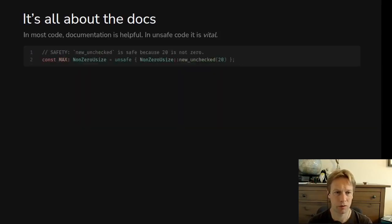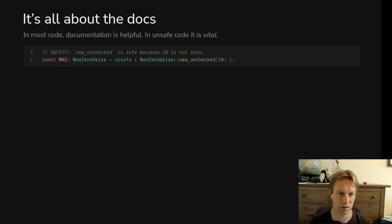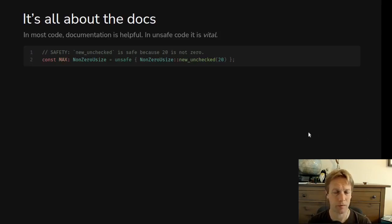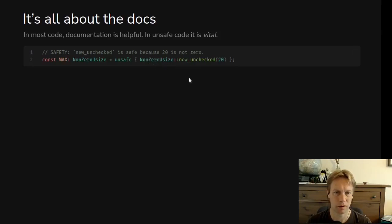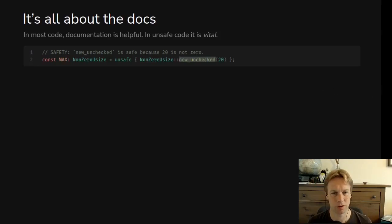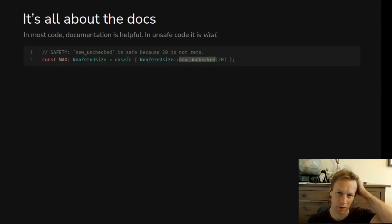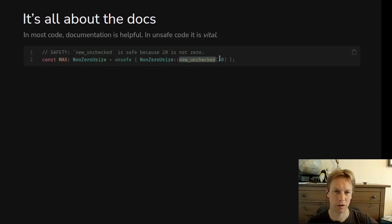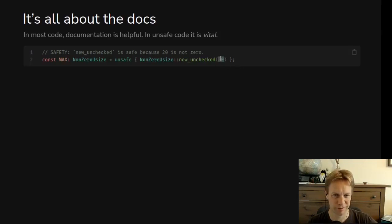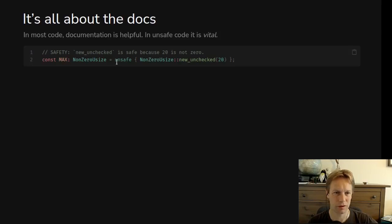But then here's an example of using non-zero. In this case, it's a non-zero usize, which is just like one of the types of non-zero. And you can see we're calling new_unchecked, which is the constructor that we just looked at on the last slide. And we're passing in the value 20. So it's not zero. And so we're okay to call this function. So we wrap it in unsafe to say yes, I have read the rules and I'm following them.